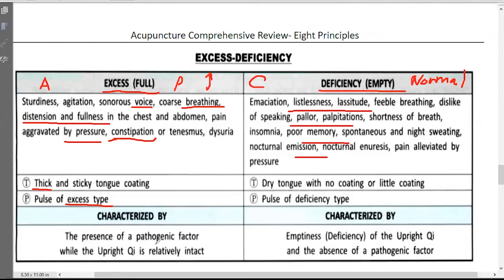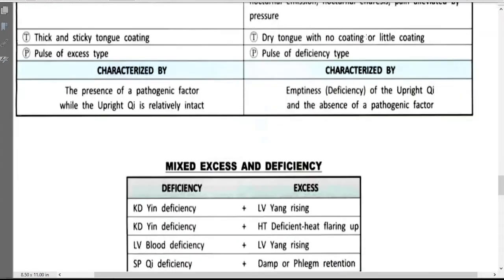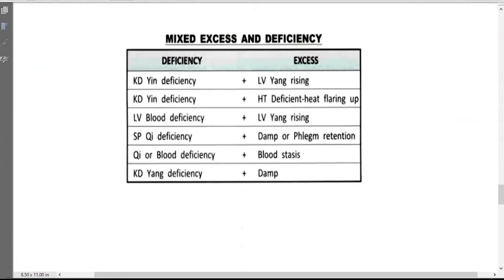Clinically, sometimes we not only have an excessive pattern or a deficiency pattern. Most of the cases, especially for a chronic case, they may mix the pattern. So mixed patterns are even more common compared with only excessive or only deficiency. Our common patterns are mixed excessive and deficiency, which we're talking about one by one here.